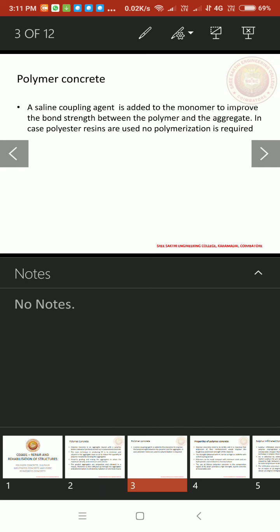And also, a saline coupling agent is added to the monomer to improve the bond strength between the polymer and the aggregate. In case polyester resins are used, no polymerization is required.